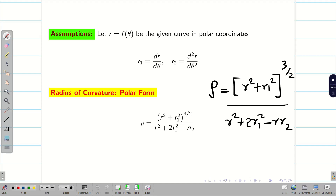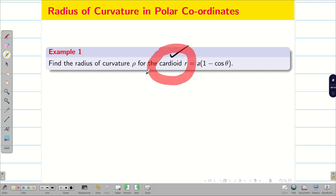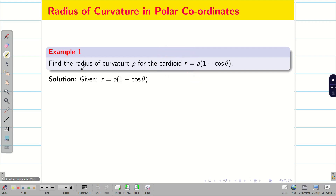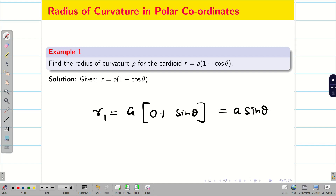Let us go into a problem and find the radius of curvature in polar form. Find the radius of curvature of the cardioid r = a(1 − cosθ). We take r = a(1 − cosθ), so r1 = a · d/dθ(1 − cosθ). The differentiation of 1 is 0, and differentiation of cosθ is −sinθ; with the minus sign it becomes plus, giving r1 = a·sinθ.